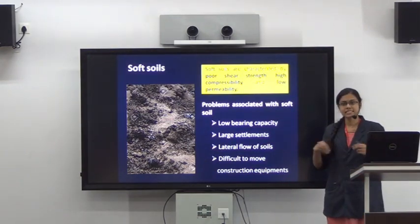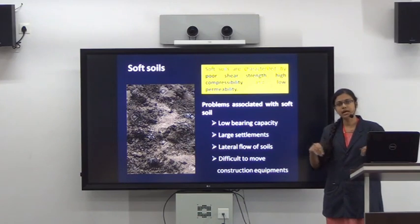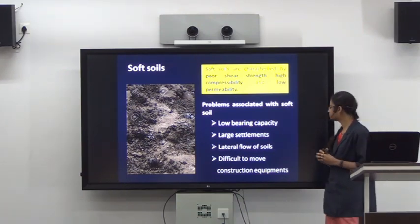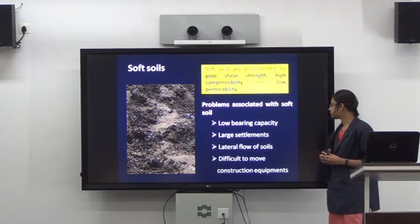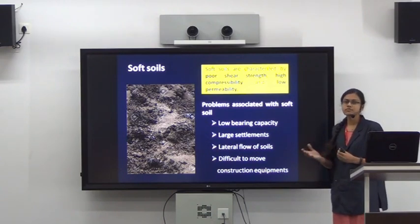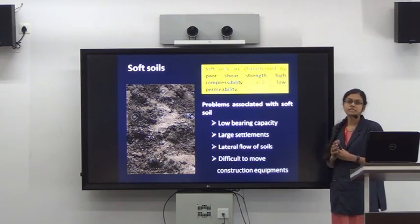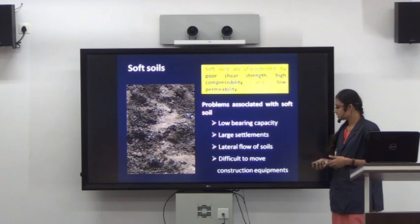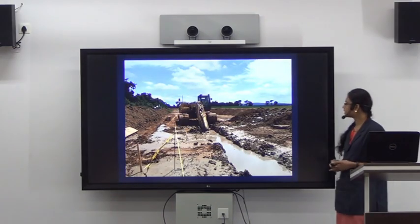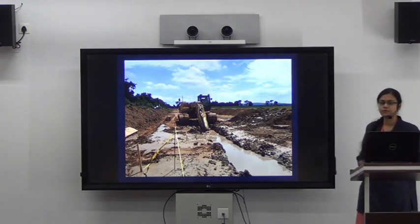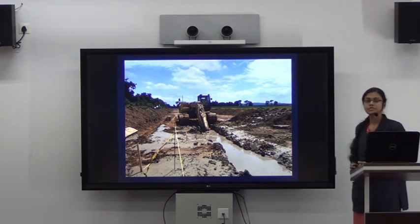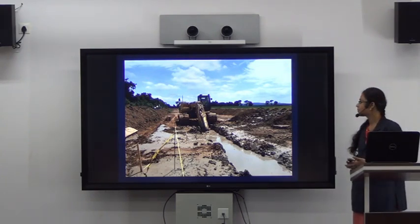The soil may escape from underneath the footing. It is also difficult to move construction equipment on these types of soft soils, as you can see how challenging it is to work on them.